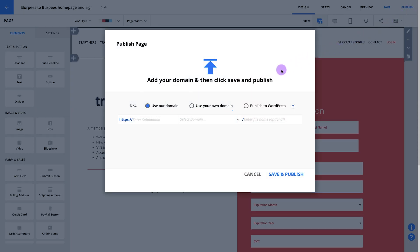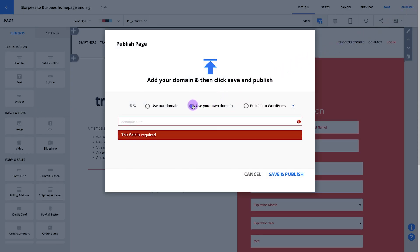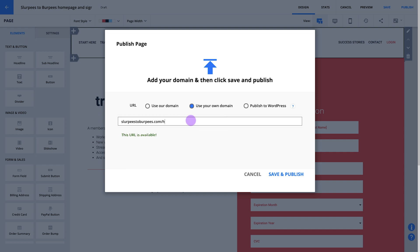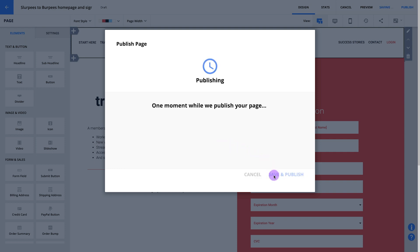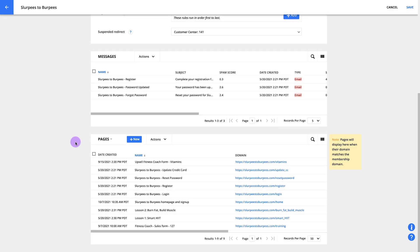Remember the domain you used when you first created your site? We're going to publish this page to that domain to make it a part of your membership site too. When you're ready, you can hit publish. From there, you'll select your own domain and enter the URL you'd like to use to publish your page to. I'll use slurpees2burpees.com/home. Then just save and publish. When we check back in on your membership site settings, we can see that your homepage is now in your pages section.